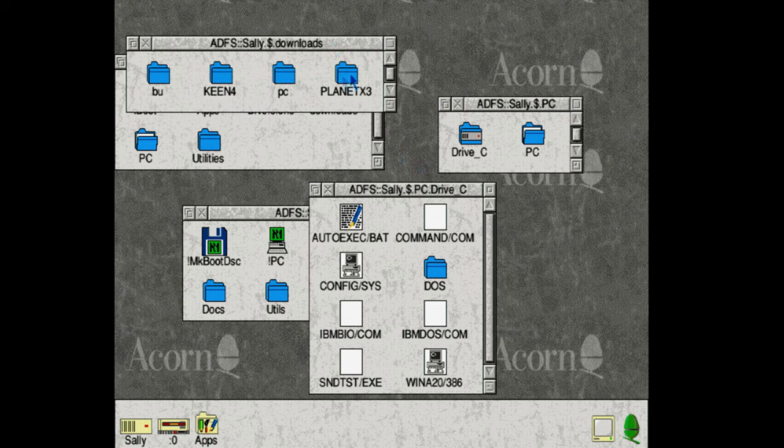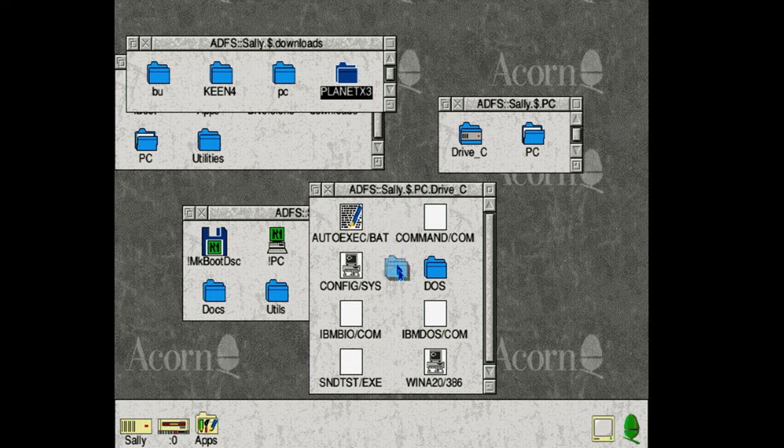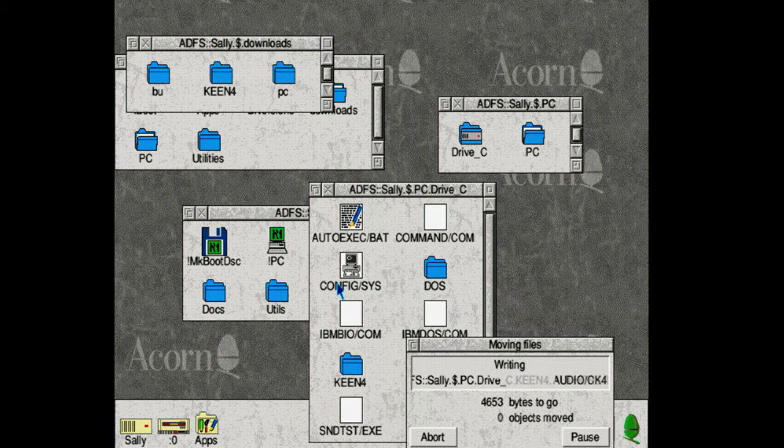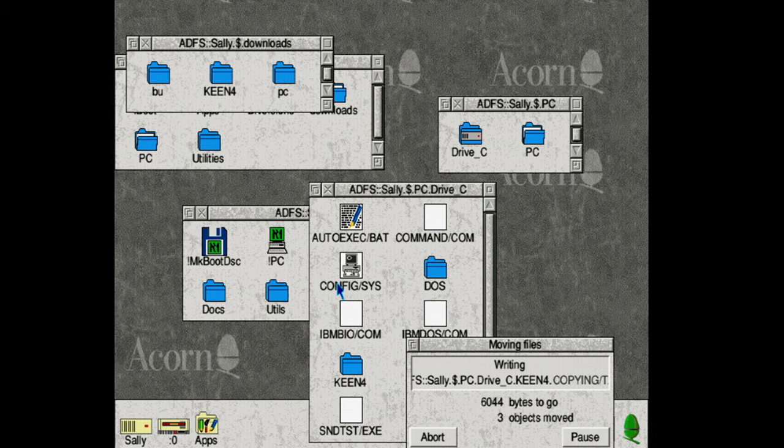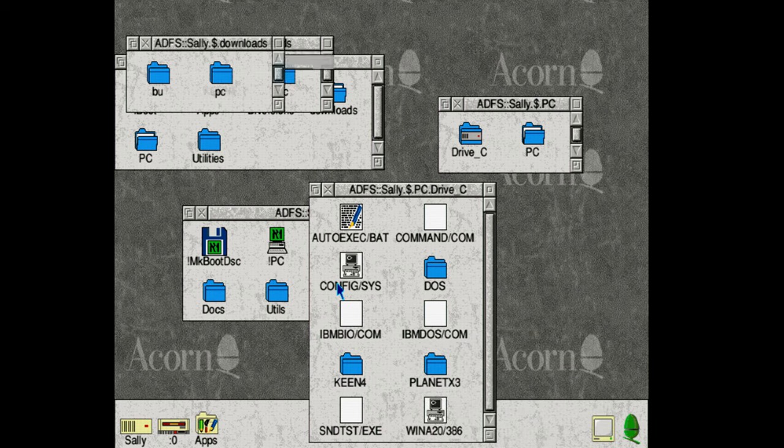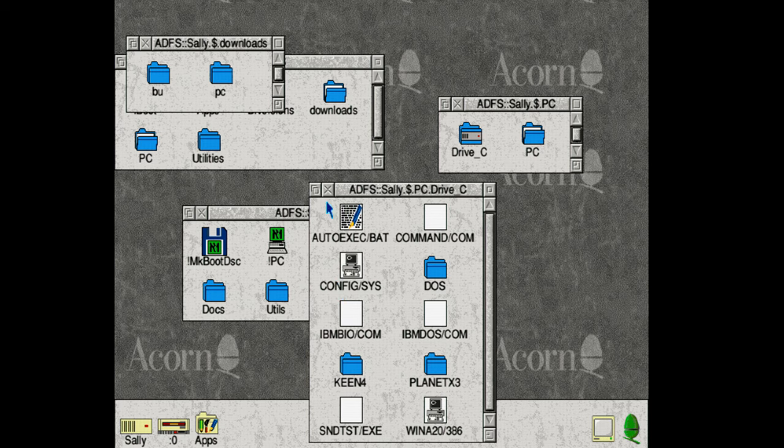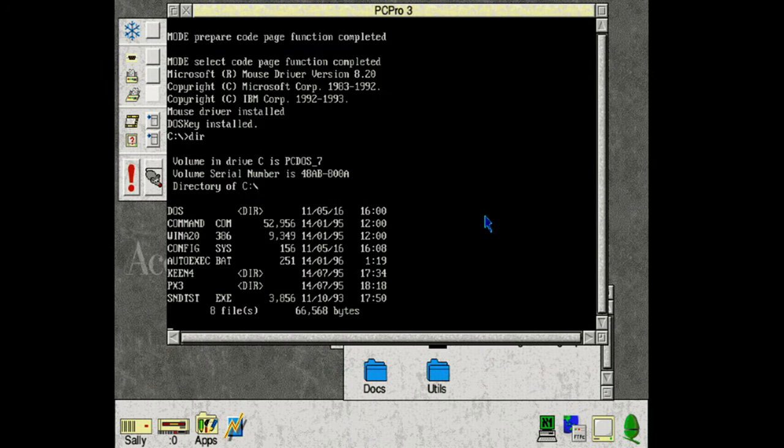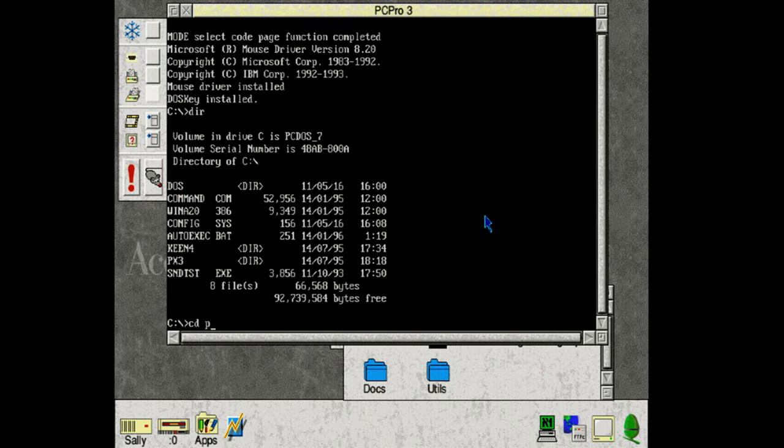So let's copy two games over. The amazing Planet X3 and Commander Keen. And with that copied over and the machine restarted as you shouldn't copy these files while it's running we can check out PX3.